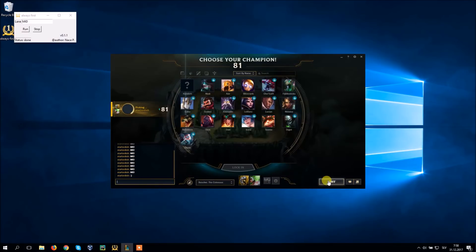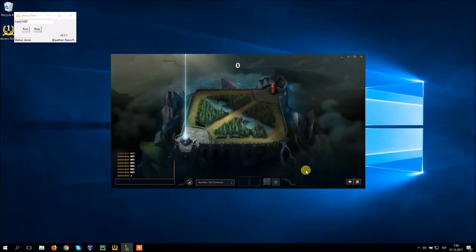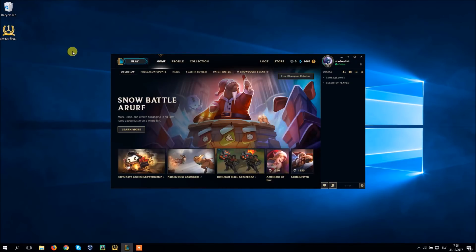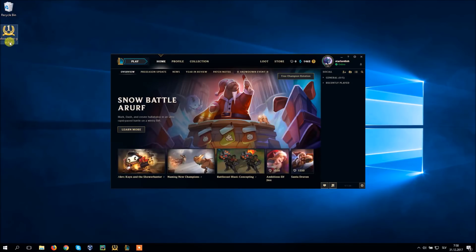With that being said let me show you how I can now get any lane I want basically every single game. Me and my brother developed a program called Always First which calls a desired lane for you as soon as you see the loading screen.